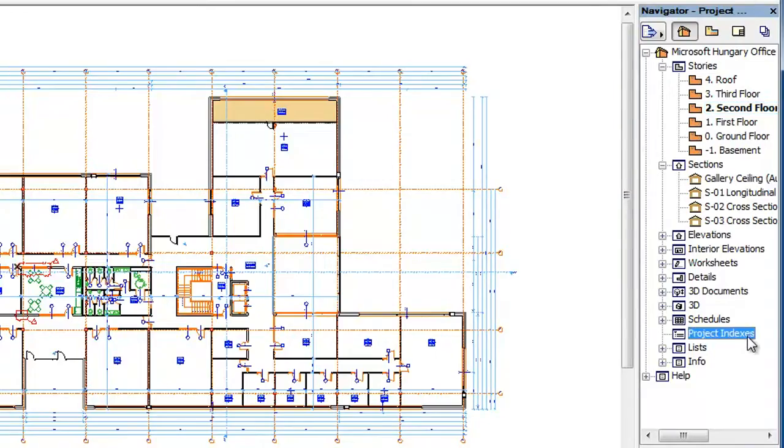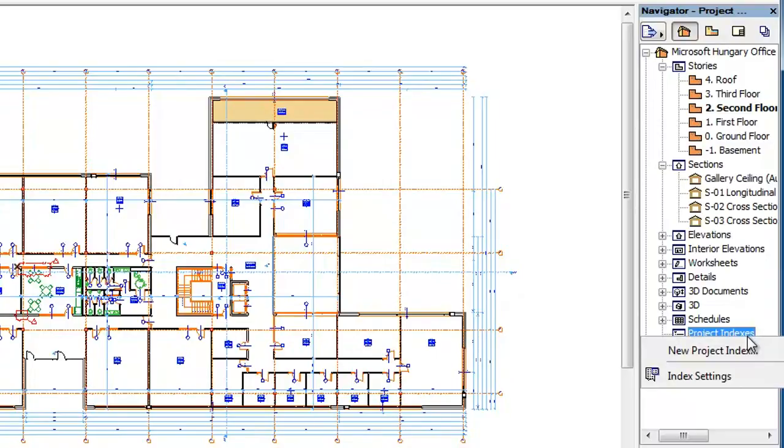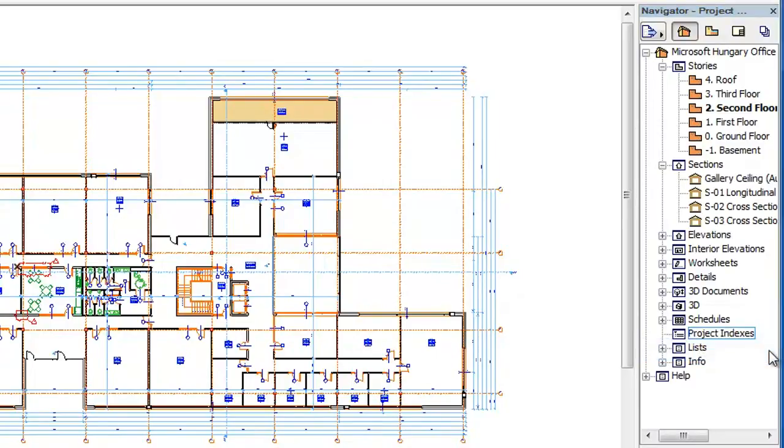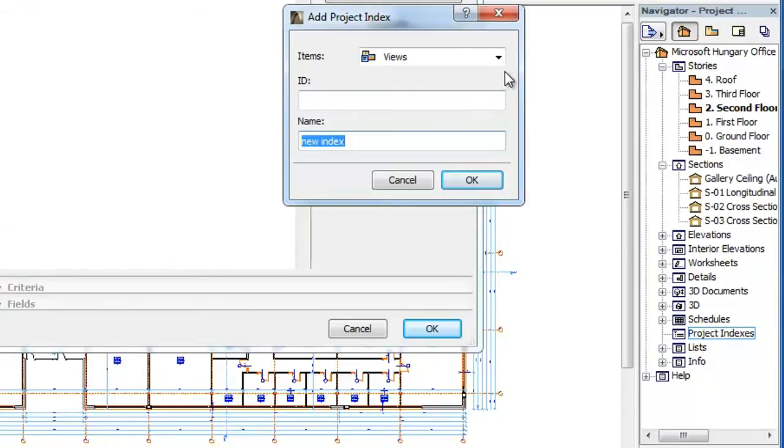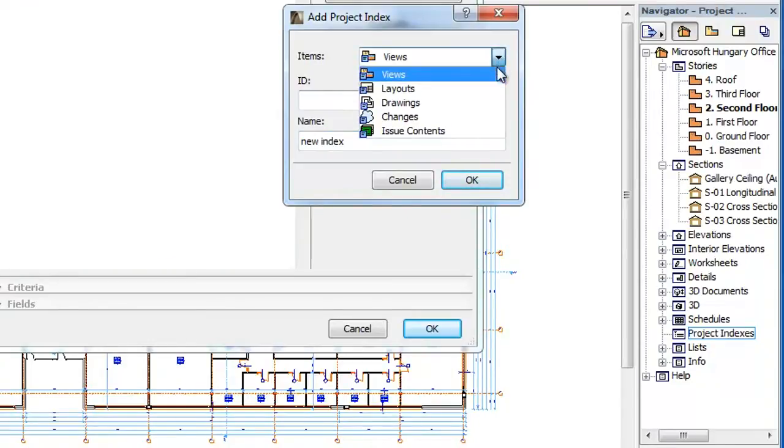To start creating one, right-click Project Indexes in the Project Map and select New Project Index in the context menu. The Add Project Index dialog appears.